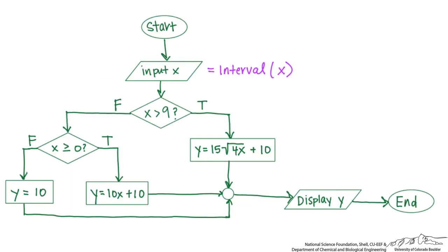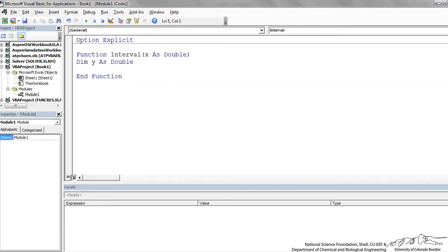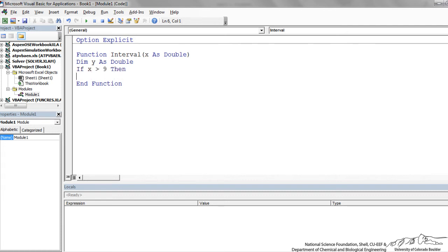Going back to the flowchart, I've input x, I've declared things. Now I have this diamond, and a diamond is an if-then. So I know that I'm going to have an if. And the first one is if x is greater than 9. Then I'm going to define the output, which is y, is going to be equal to 15 times root 4 of x plus 10.